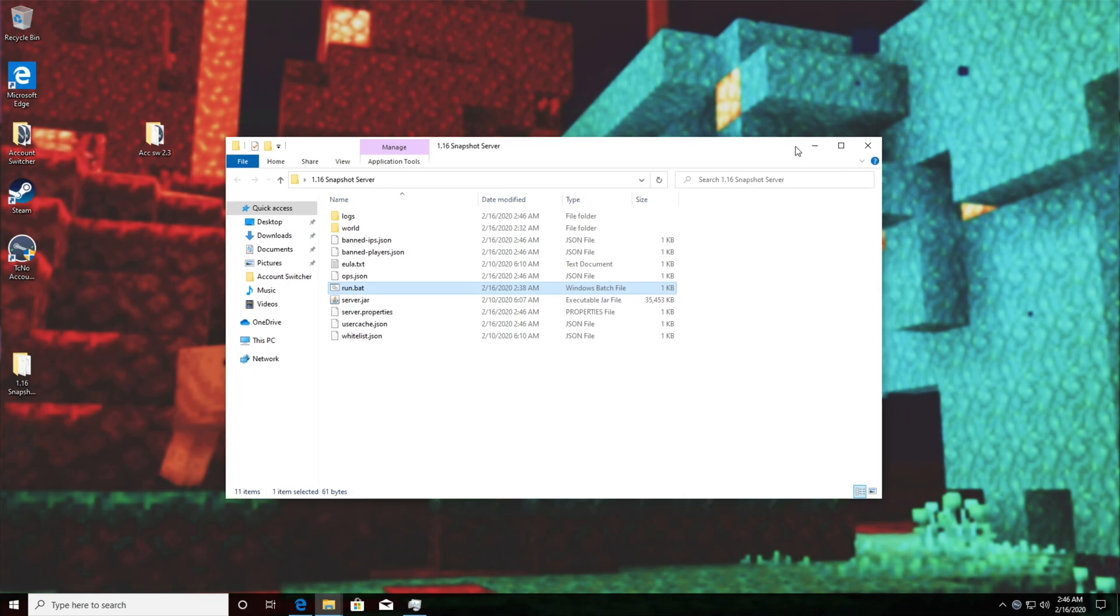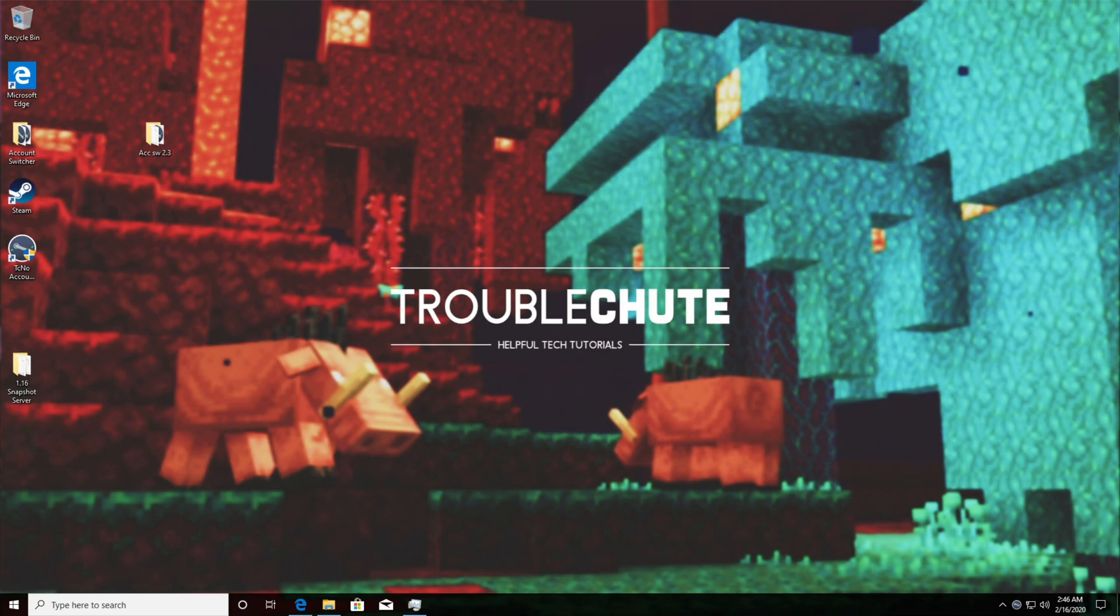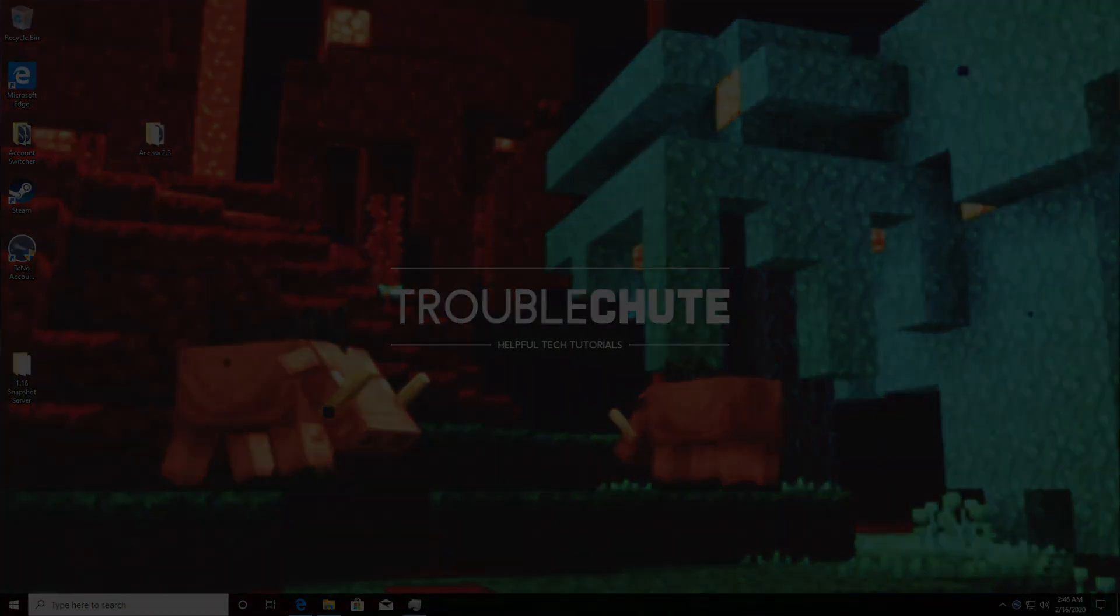If you're still having issues make sure to leave a comment down below and hopefully you guys will be able to help each other. Anyways that's about it, thank you all for watching, my name has been Technoba here for Troubleshoot and I'll see you all next time. Ciao!